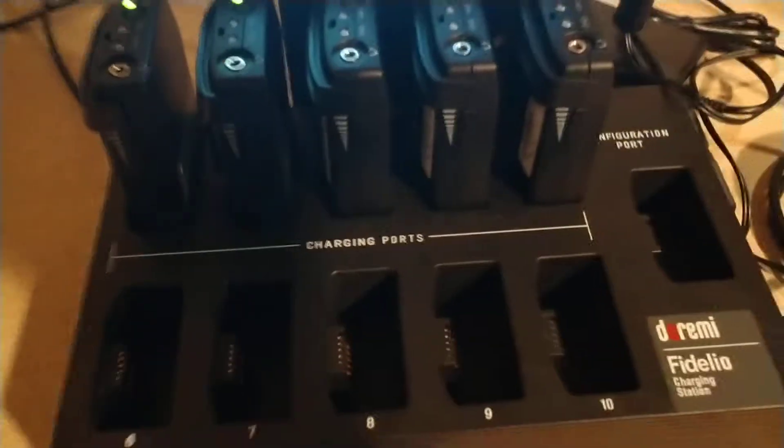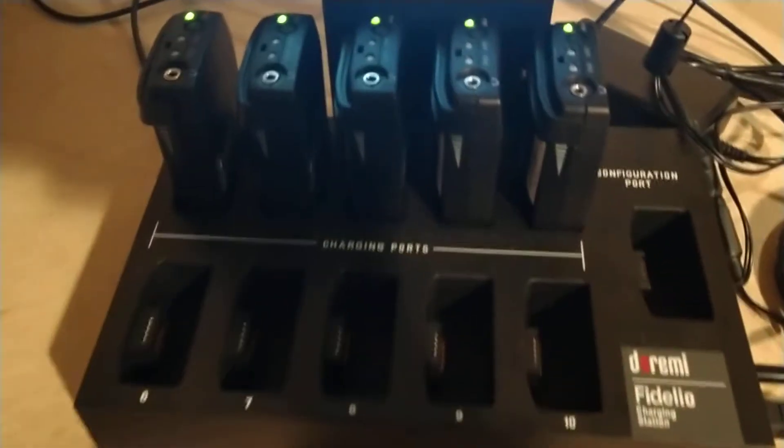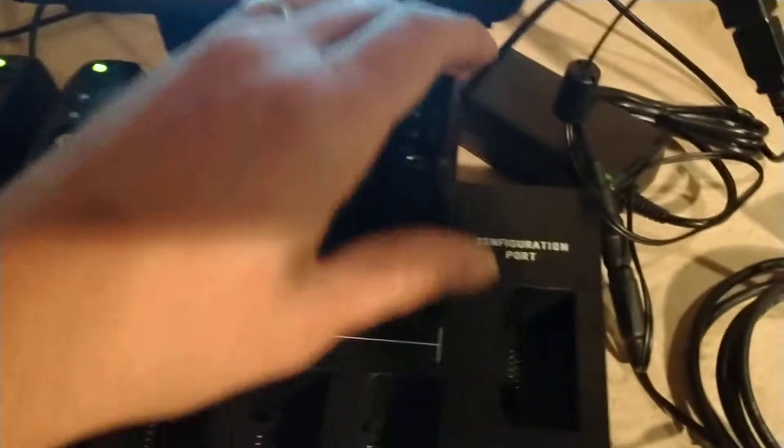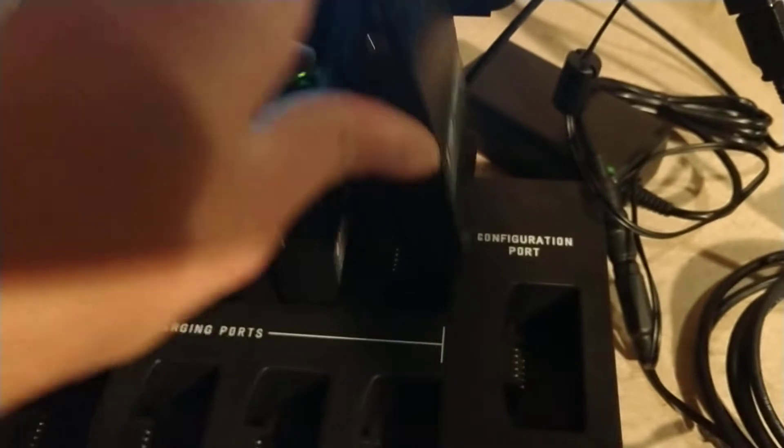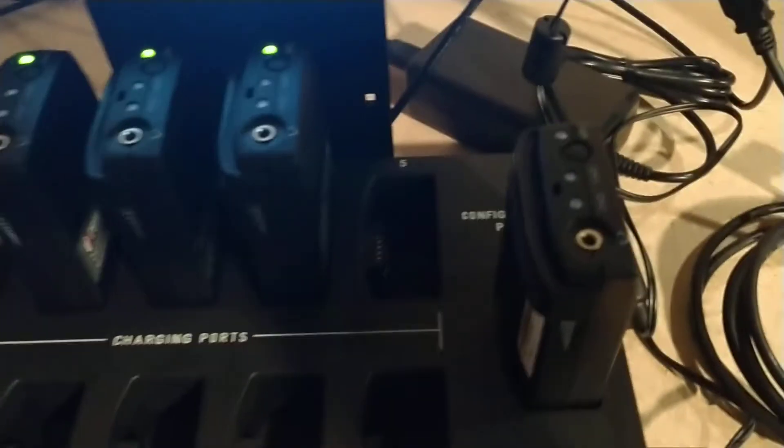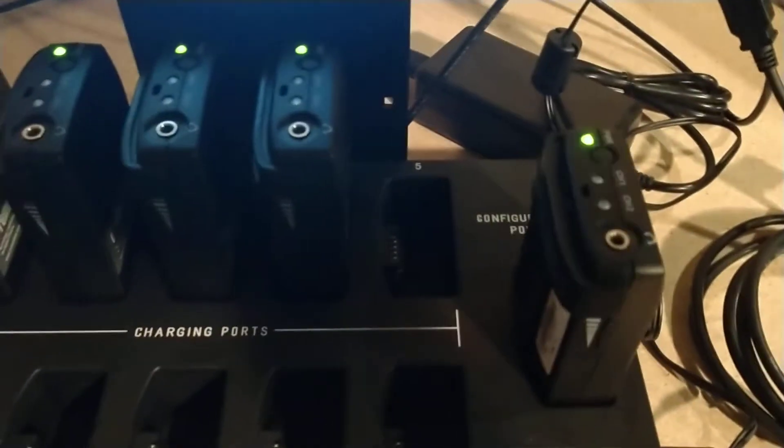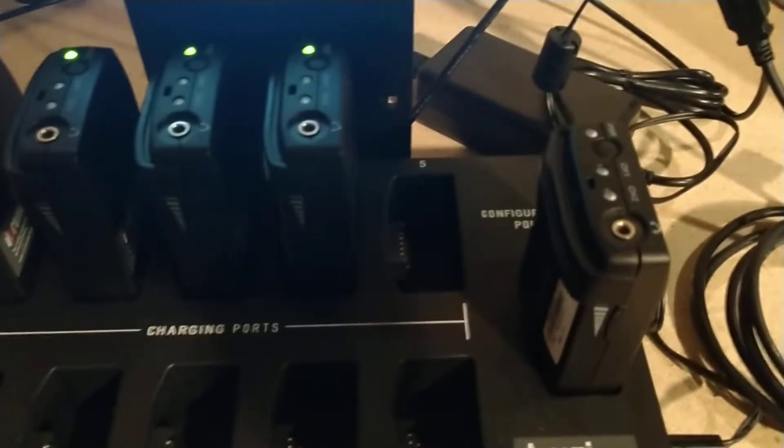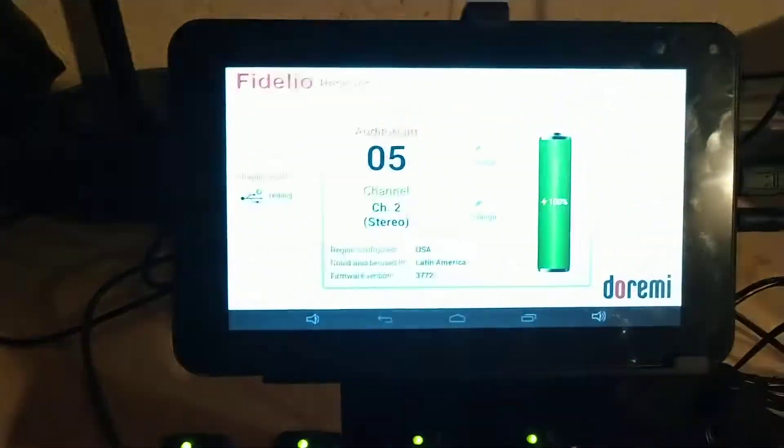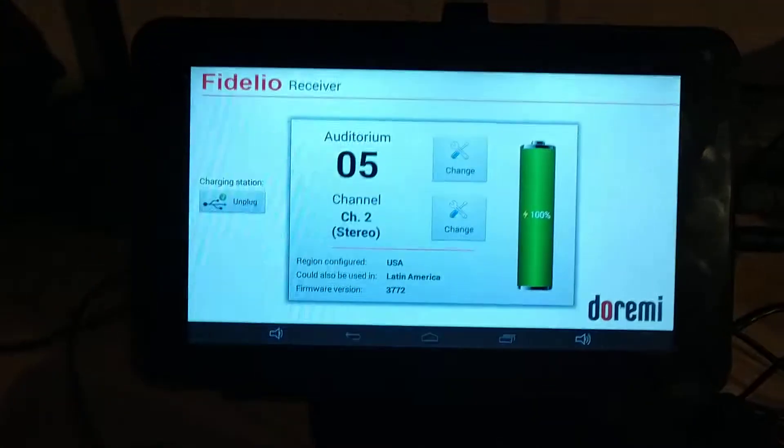Now down here you have all of your receiving units and their charging ports. Move it from a charging port to the configuration port. Only the receiver that's in the configuration port will show up on the screen.